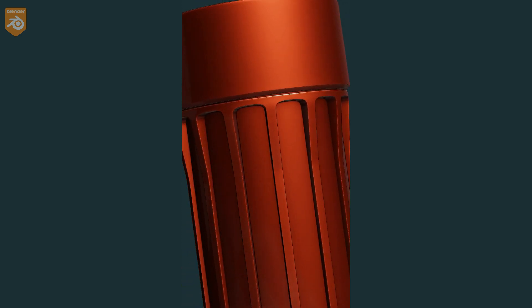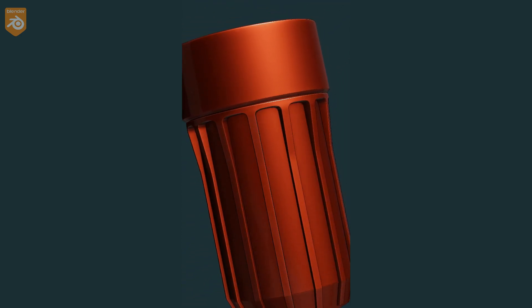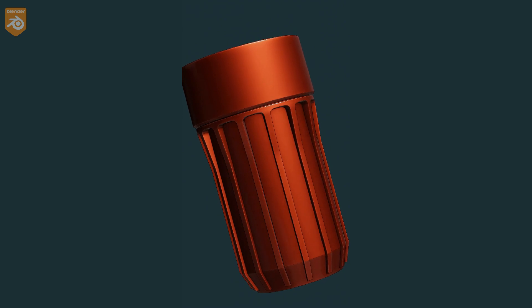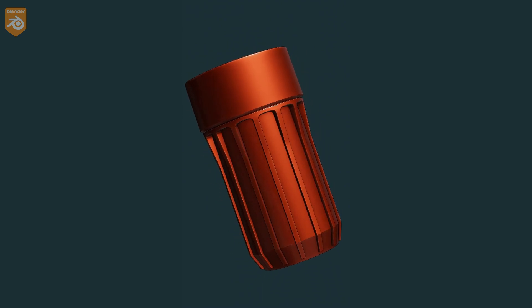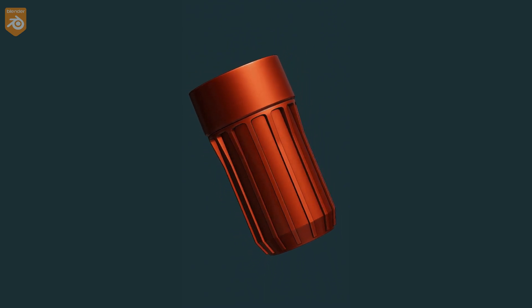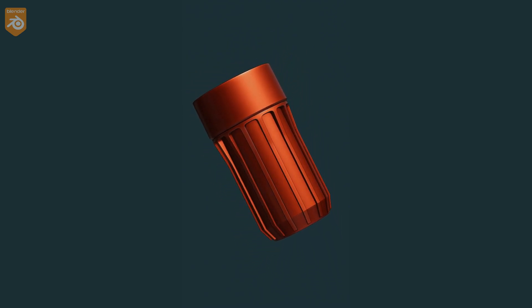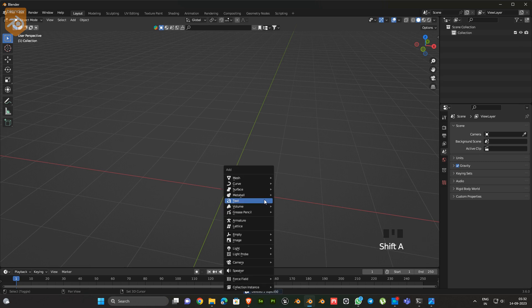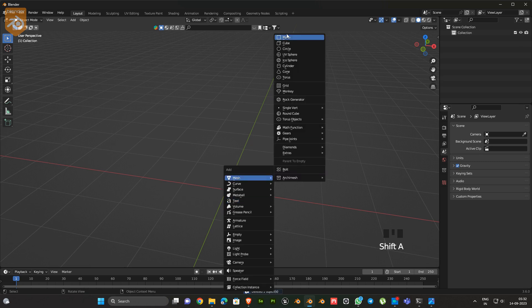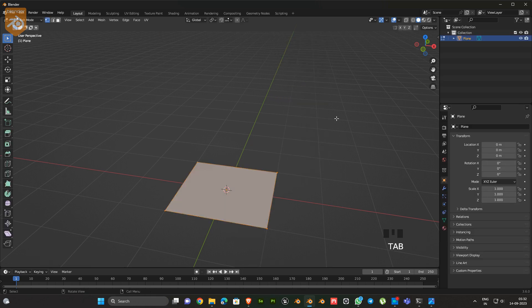Hi guys, welcome to 3D Blending Hub. In this video we are going to learn how to create this model from scratch. Before starting the video, make sure you subscribe to this channel. First, we have to add one plane.